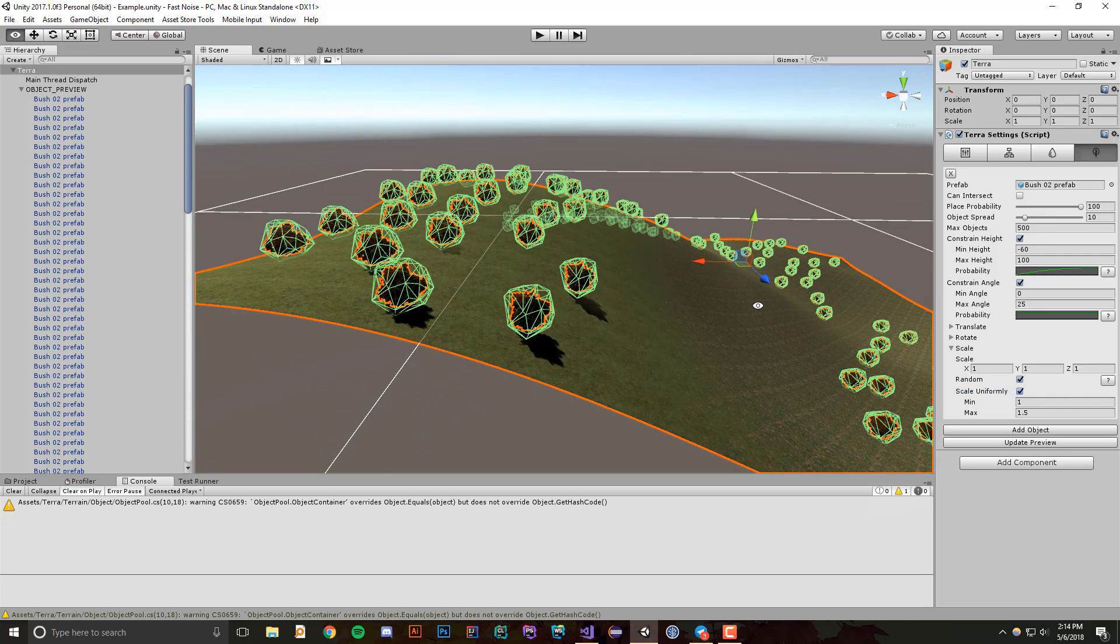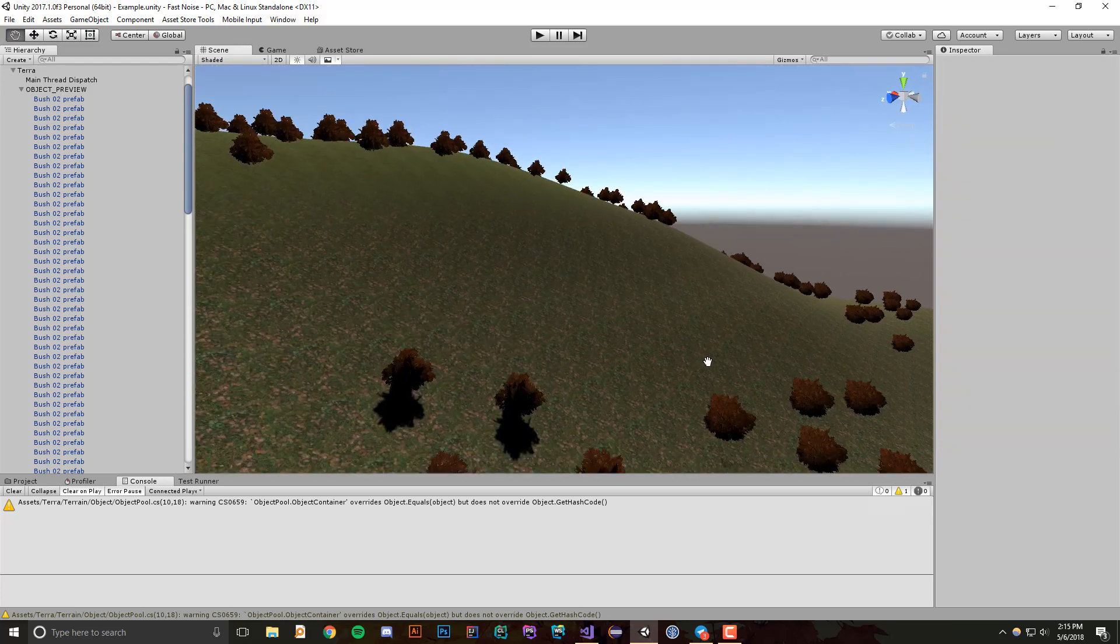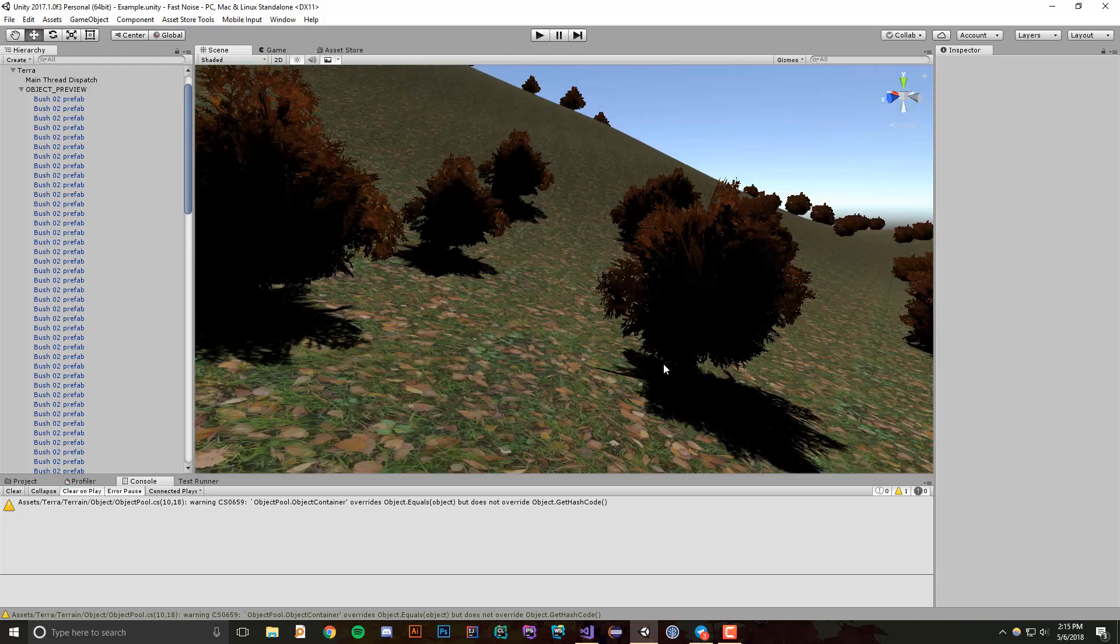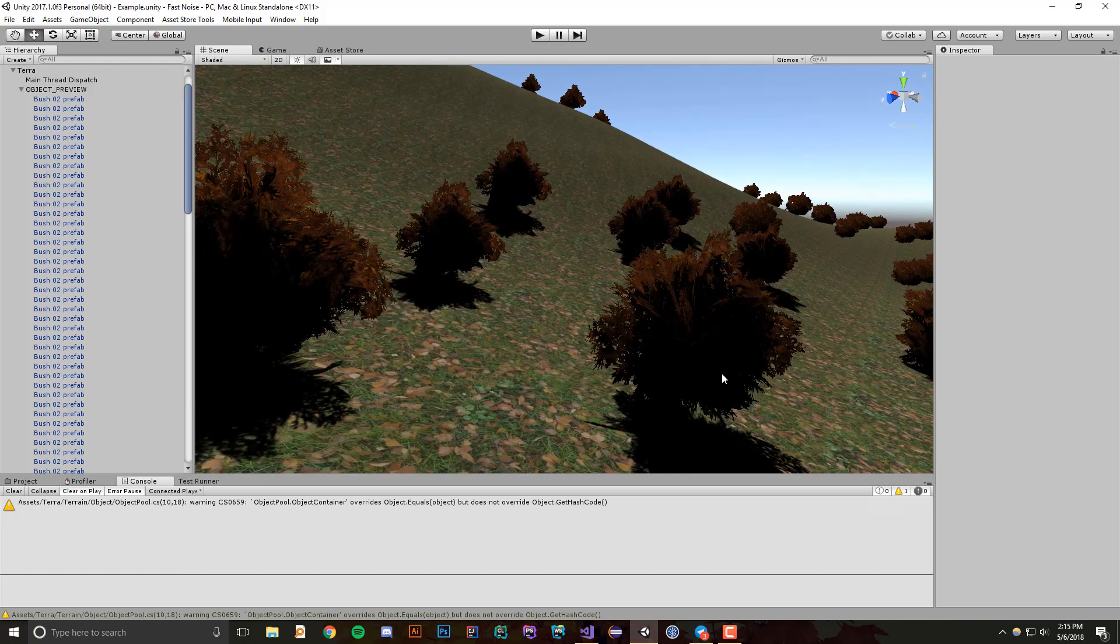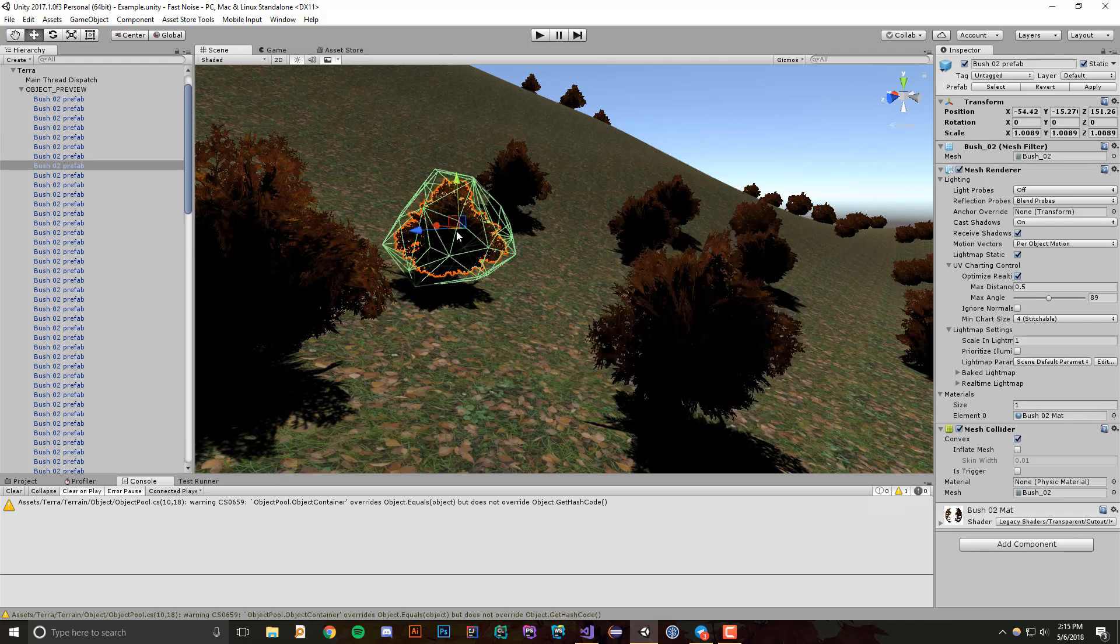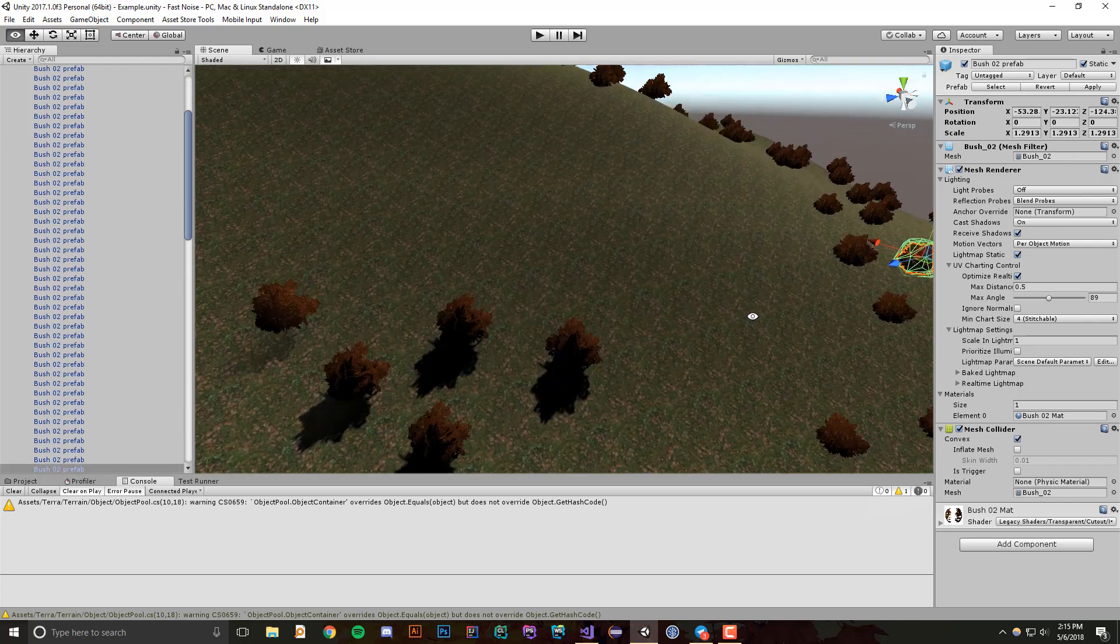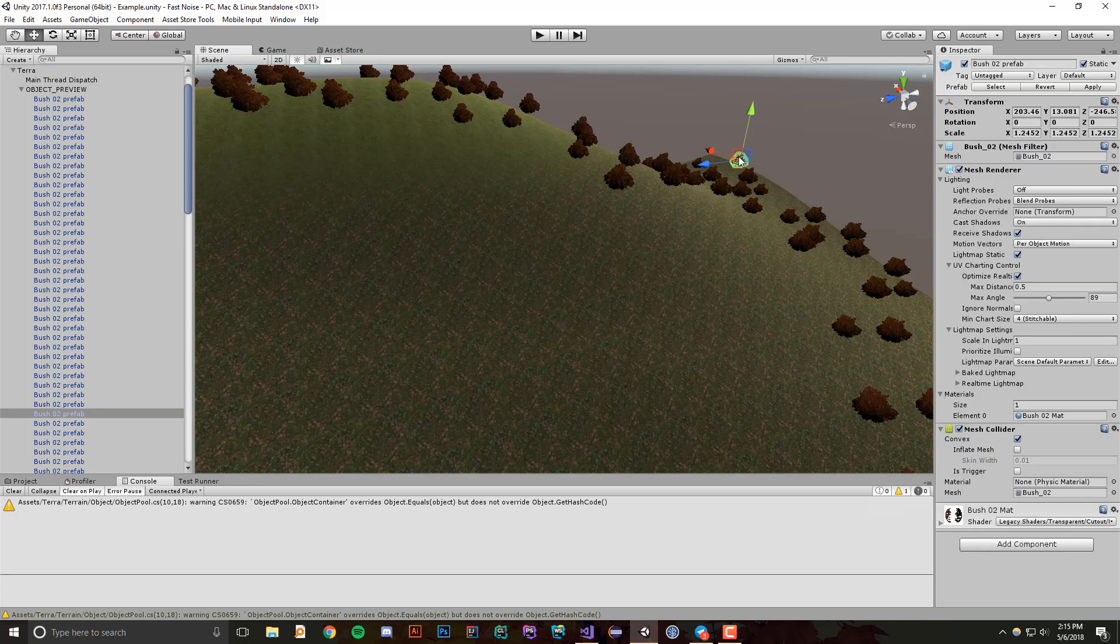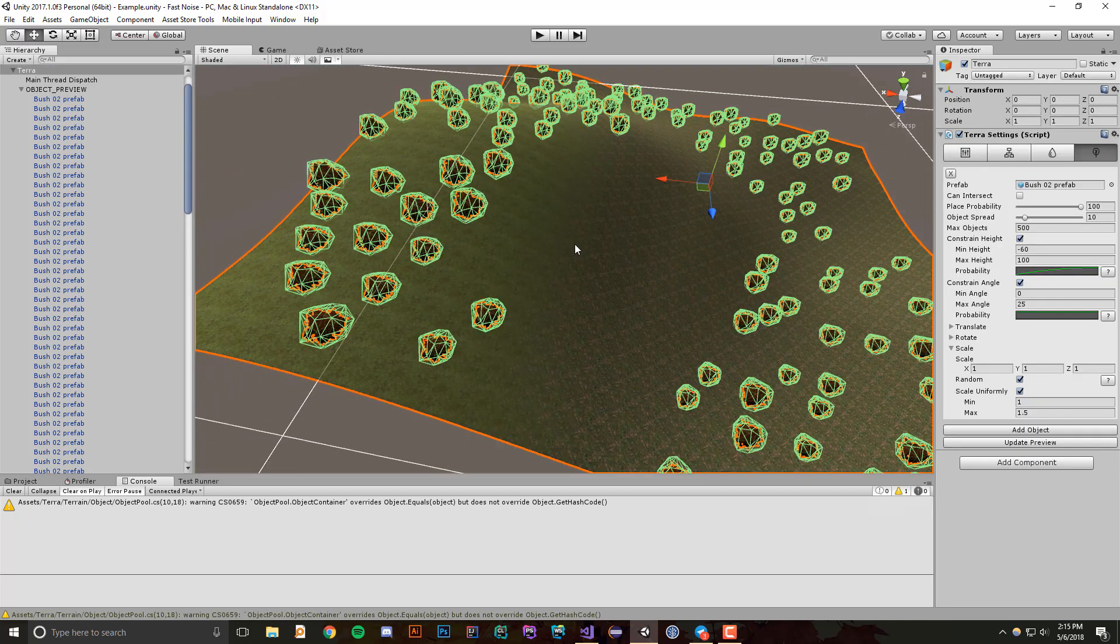And if we check that, we can scale optionally from any minimum and any maximum. So if we do the default options, which is 1 to 1.5, and update the preview, you'll see that we get this cool distribution of skinnier, smaller bushes and bigger ones. So if we click on this one, you'll see that the scale is 1.18, and then this one is about one, this one's 1.2, oh this one's 1.24, and that's how that works.